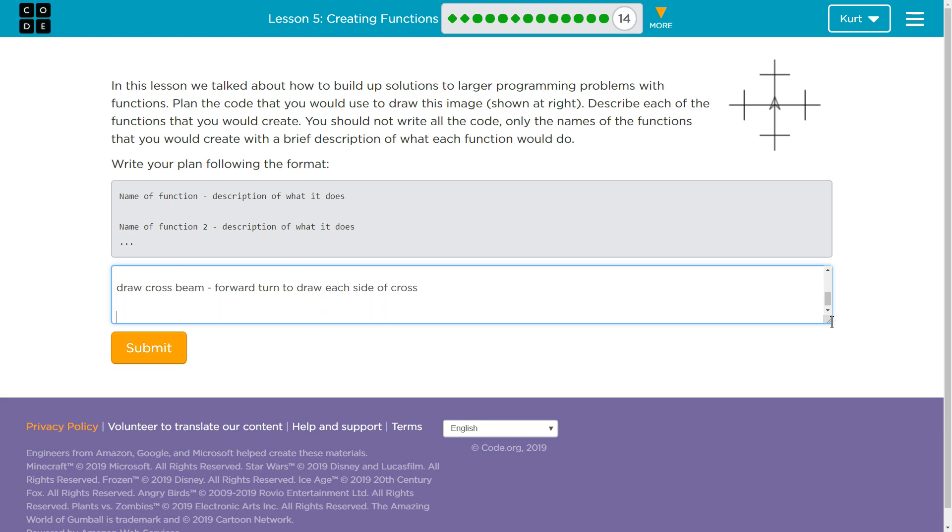And then a function to return to center. And that will return the turtle, as they call it. All right. That's my solution to this.